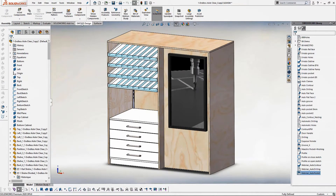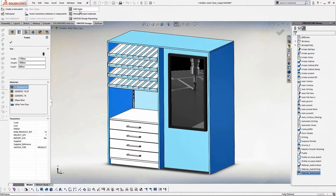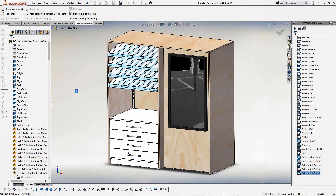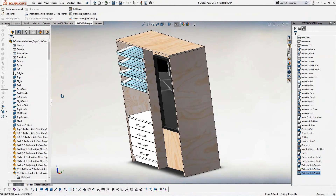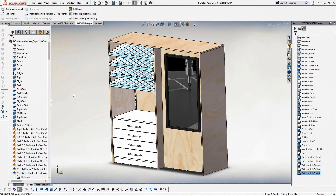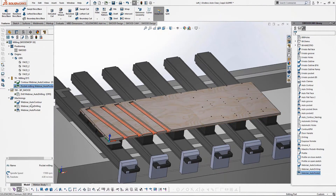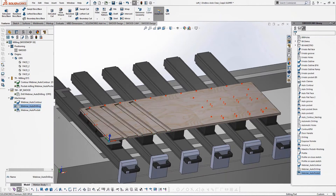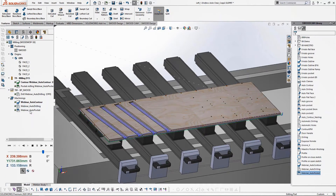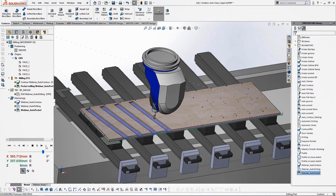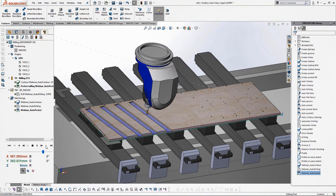Now I want to show you the real associativity between SWOT design and SWOTCAM. For instance, if I change the dimension of my cabinet — choosing something a bit less deep, 600 millimeters rather than 800 — and rebuild, you can see that the vacuums are repositioned, and all the new machining has been updated based on the new dimensions: new positions of pockets and so on. I'm now able to simulate again — contour, pockets, and drillings have all been updated.